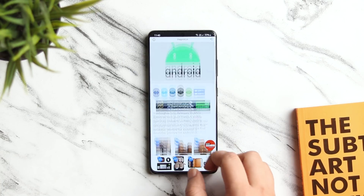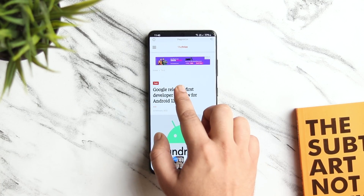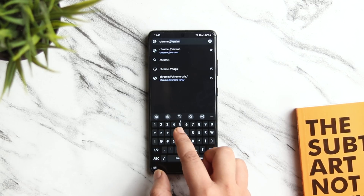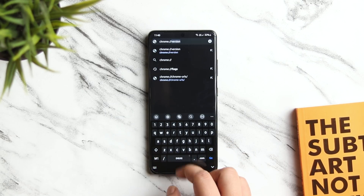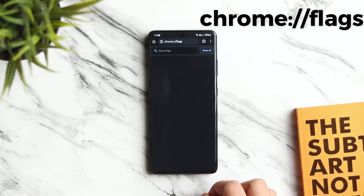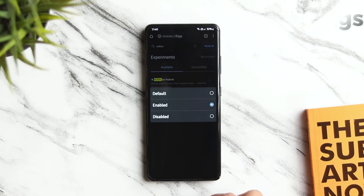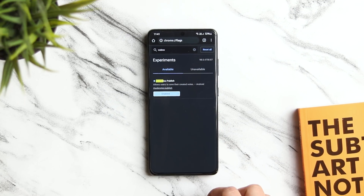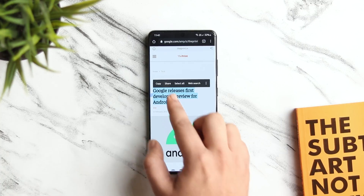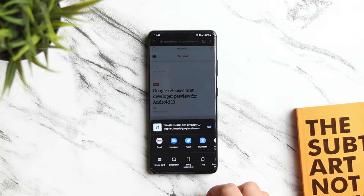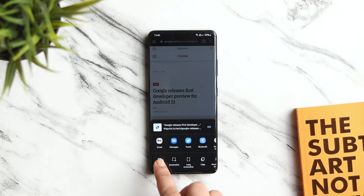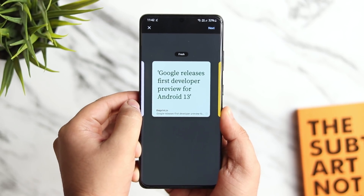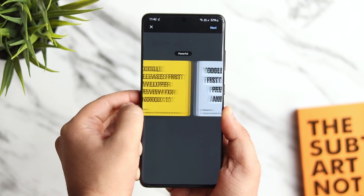While browsing through the web, if you want to share a piece of information or any text to someone, we just copy and share it as normal text. But if you're using Google Chrome beta version, just type chrome://flags and search webnote stylish. Make sure you enable this option and restart your browser. Now if you select any text while browsing, click on share and below you will have a brand new option called create card. This converts your normal text into a beautiful card. You can select from a variety of different cards and share it to anyone, or just save them to your phone's gallery.